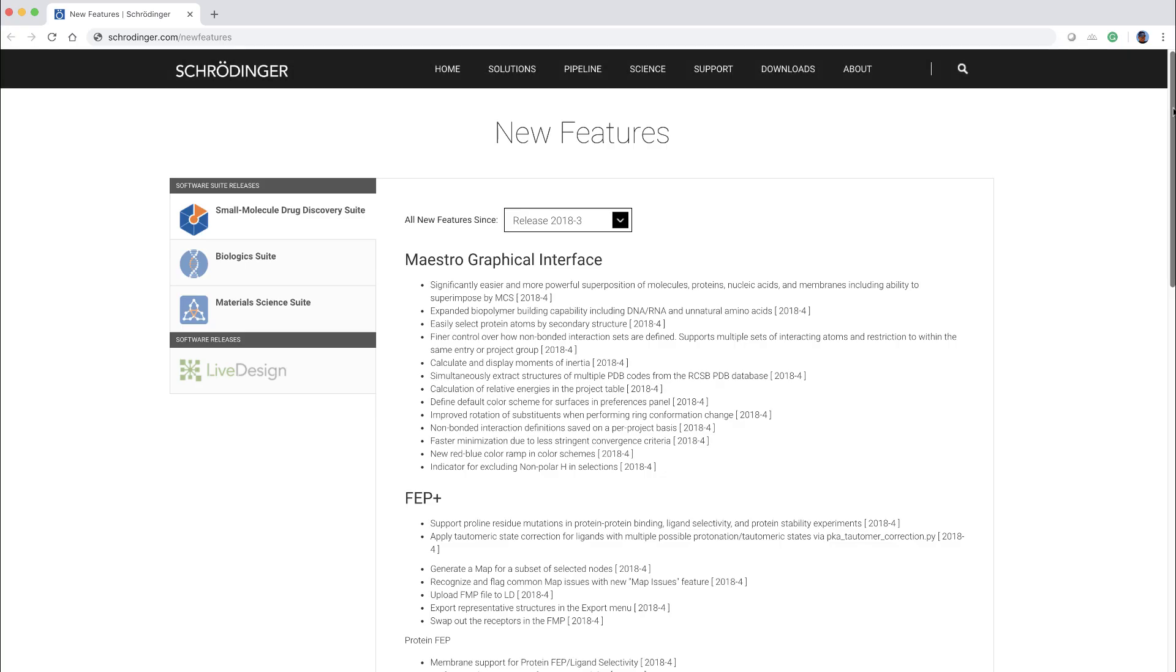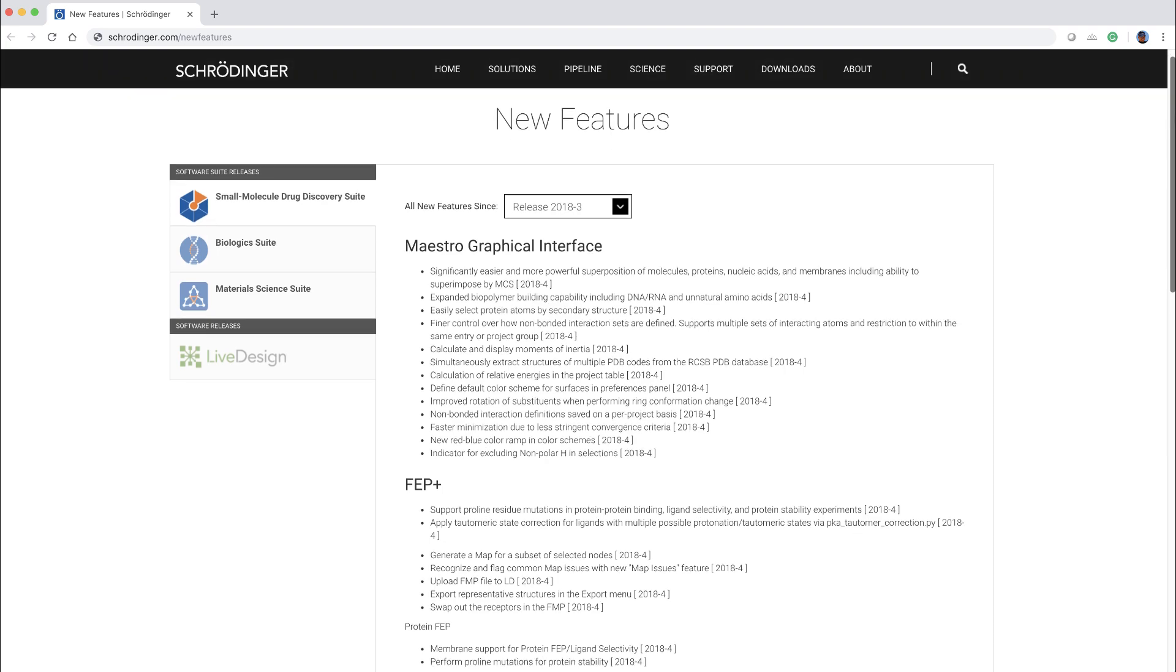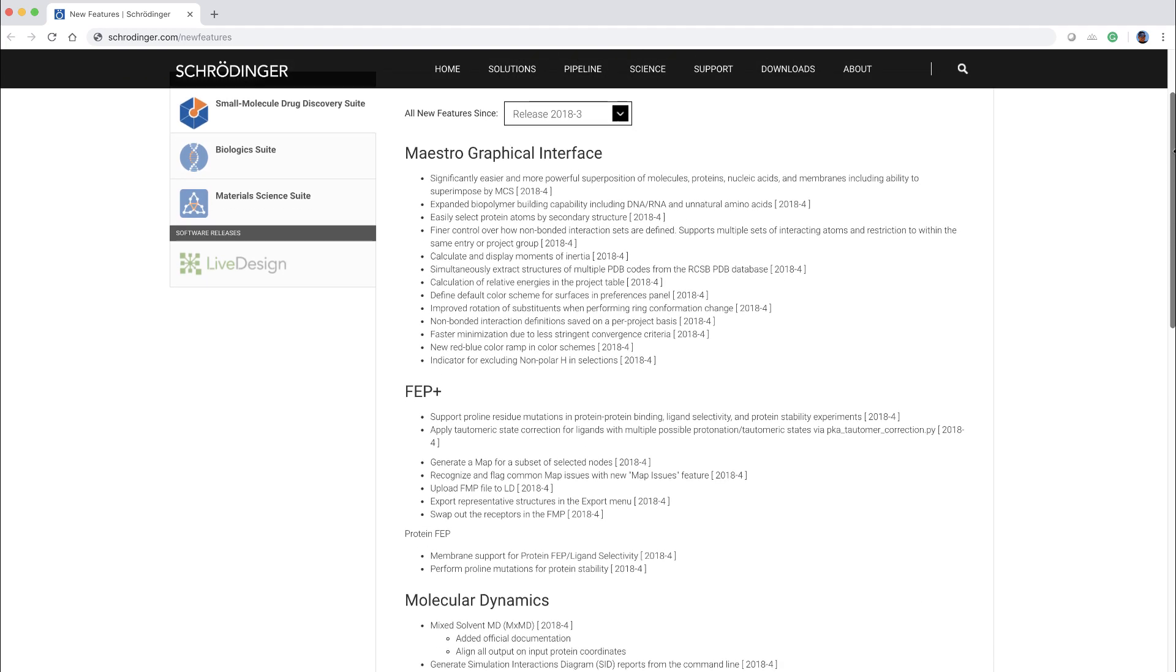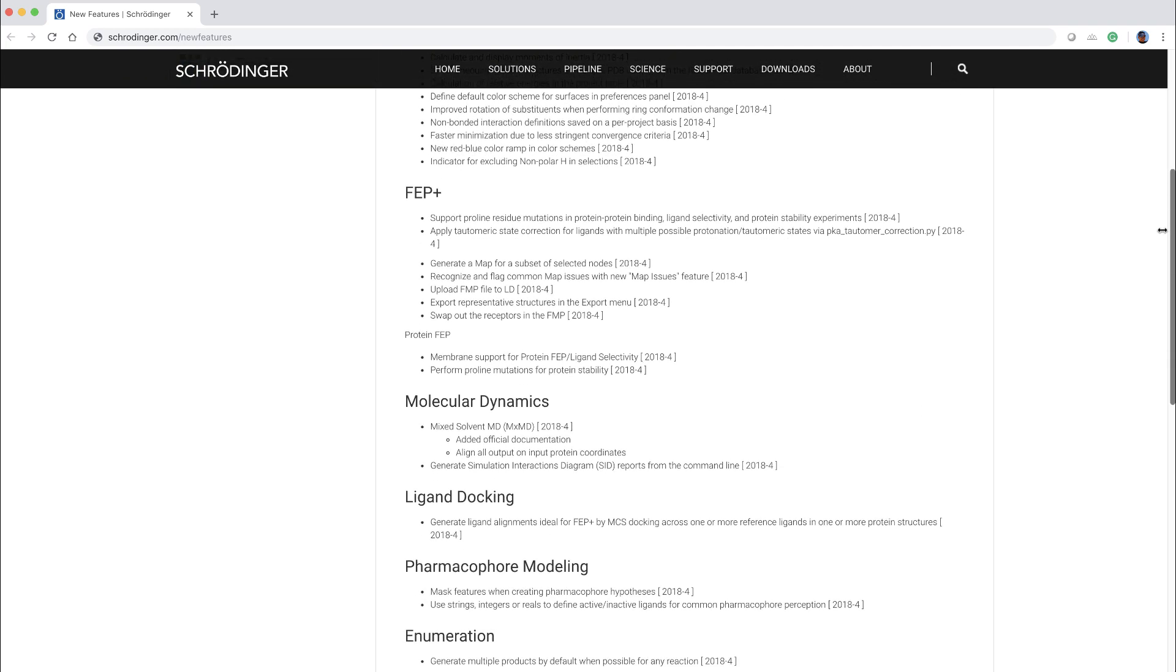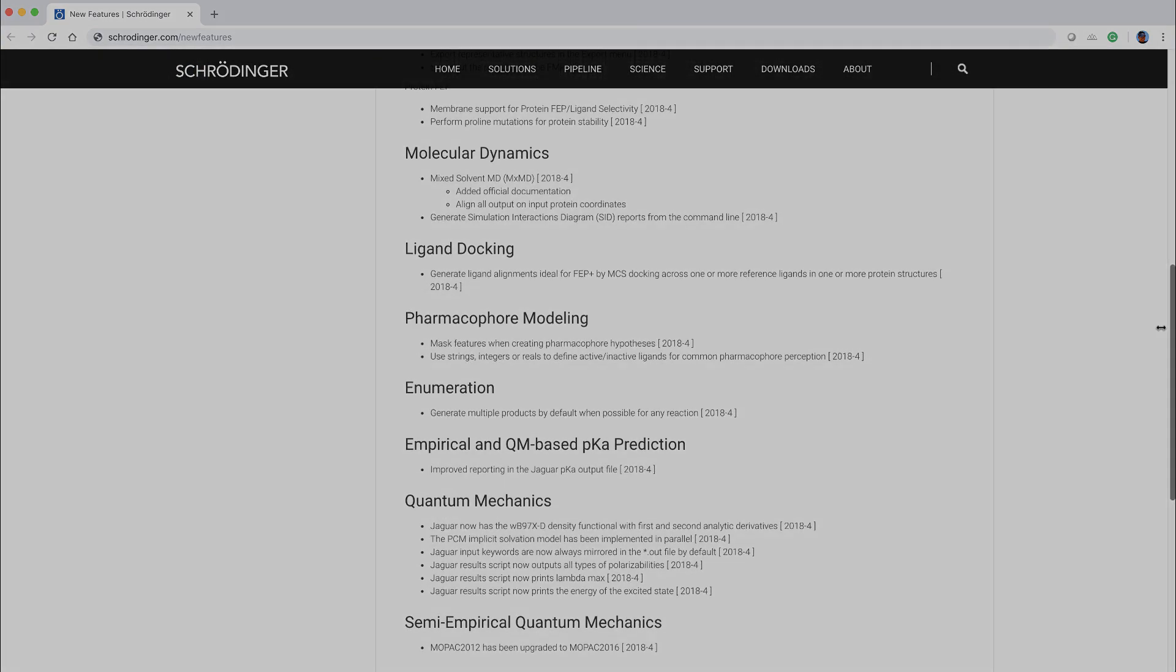Introducing the 2018-4 Schrodinger release. Let's take a look at some of the new features and enhancements.